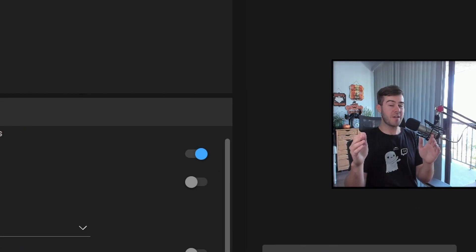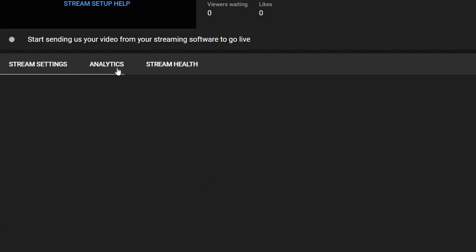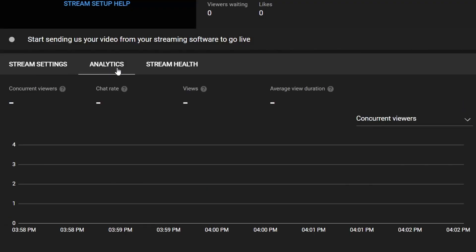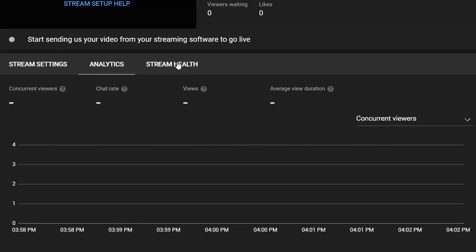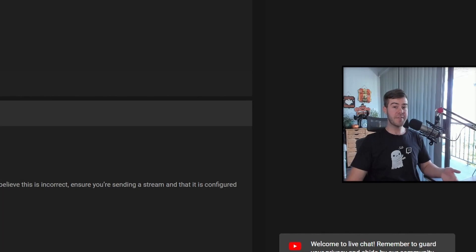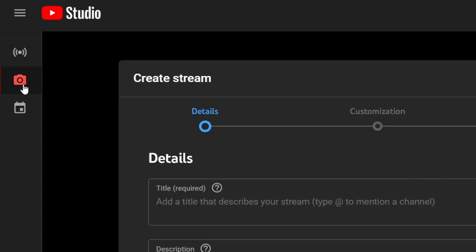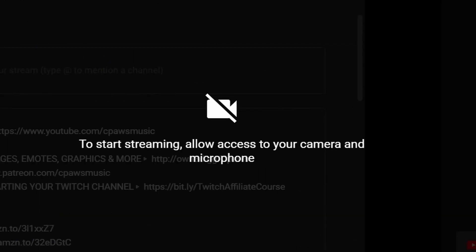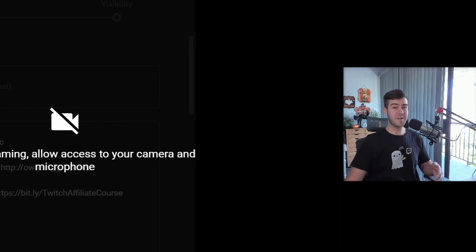The next tab is the analytics tab and it'll just show you your concurrent viewers, the chat rate, the views, the average view duration and all that kind of fun stuff. Then you can click on stream health and it'll give you time codes on what's happening with your stream. If you're dropping frames, if you need to switch your settings, it'll warn you here under the stream health tab so you can keep an eye on that if you start dropping frames or experiencing lag. Then on the left hand side you can see this little webcam button which is a different alternative way to stream. You don't want to use OBS Studio, that just allows your webcam and microphone, but honestly I would not recommend this which is why I'm not going to go over it.